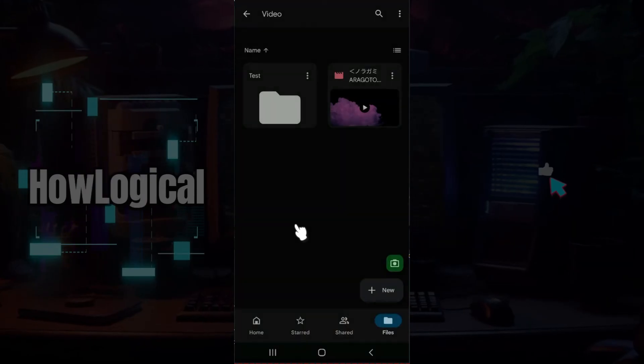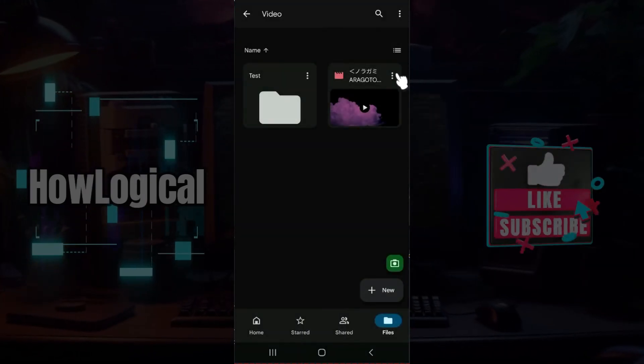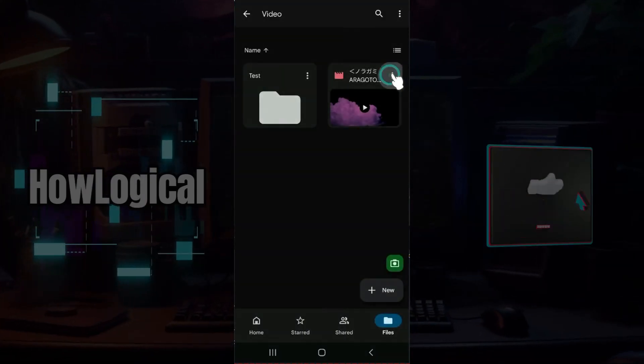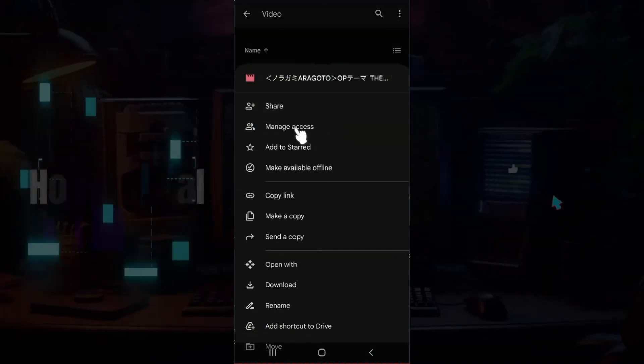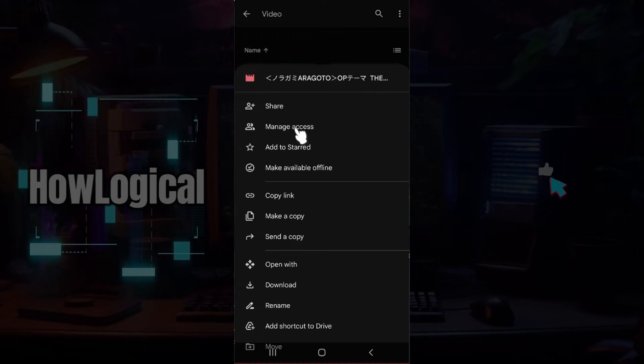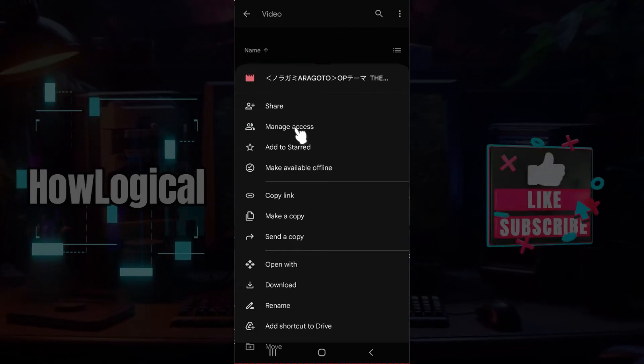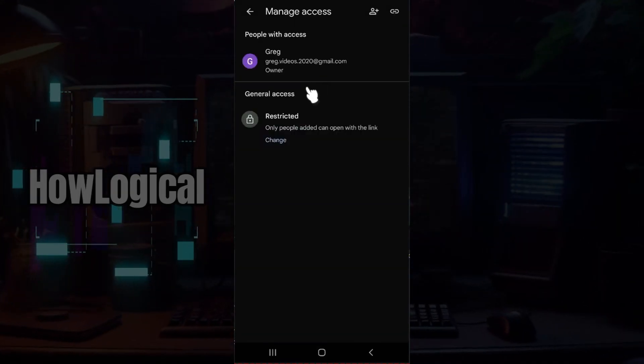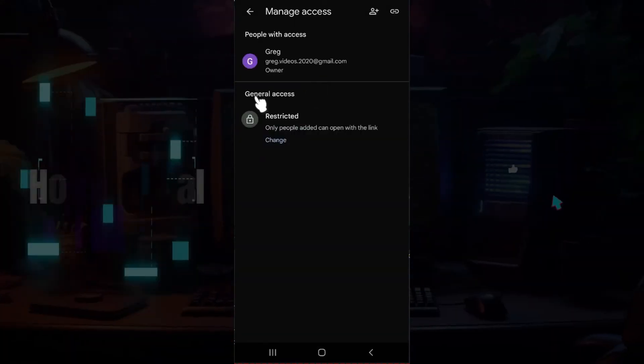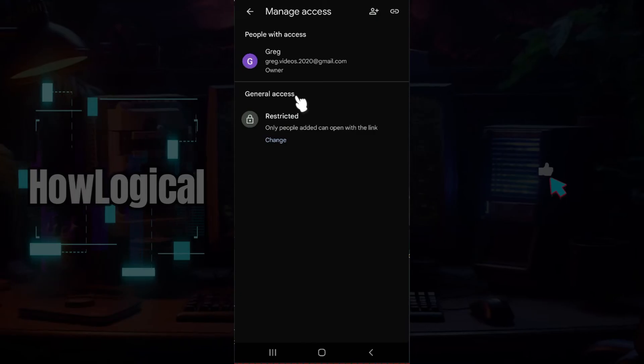Right now we only want to share, so I'm going to click on the manage access button right here. From here I'm simply going to change the general access.